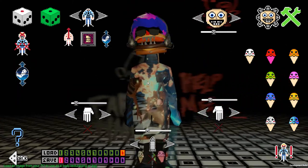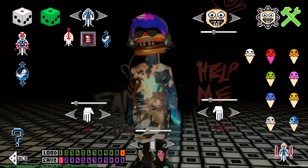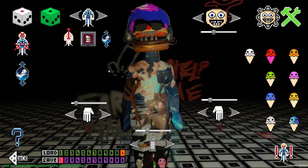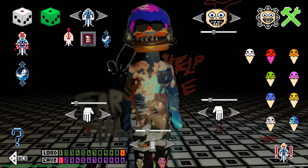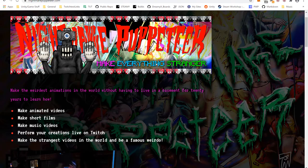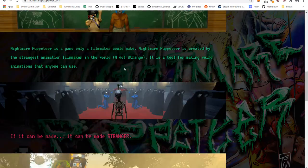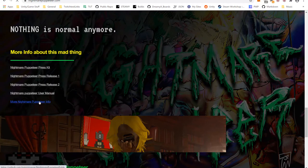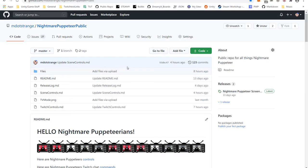Same thing with everything — where you see the Steam icon, this means you can download these textures from Steam and you can share yours as well. Something I want to show you: if you go to nightmarepuppeteer.com and scroll down, this is for advanced stuff, and you've got more Nightmare Puppeteer info. It will take you to the GitHub page for Nightmare Puppeteer.